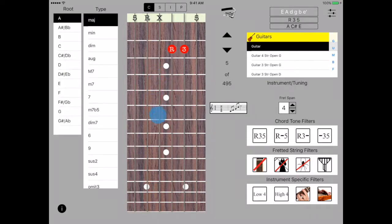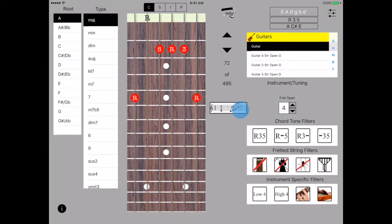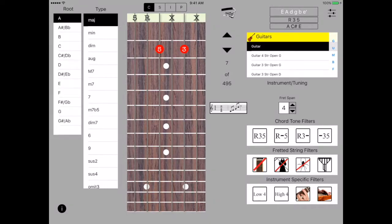You can also move chords up or down the neck by sliding your finger up or down the neck and they'll move in proportion to how far you slide. Again you can play them at the position they're at. Chords are represented on the fretboard either with red circles with the chord tone number. If the string is muted there's an X at the nut and if the string is played open the chord tone is displayed at the nut.